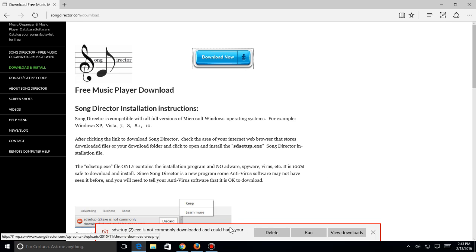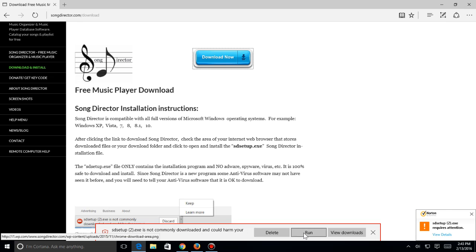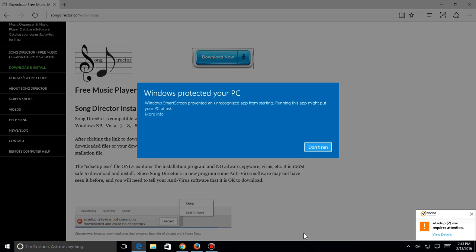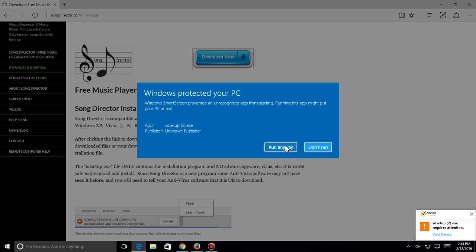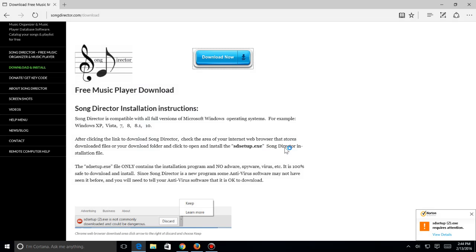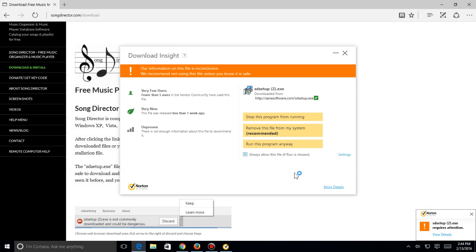I'm going to come down here and say yes, we want to run it, so hit run. Now one thing that comes up is Windows SmartScreen is going to ask if you want to run this. You have to come over here and hit more info at that point. So you just click more info and come over here and hit run anyway.